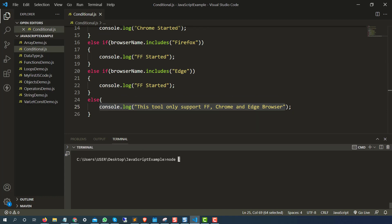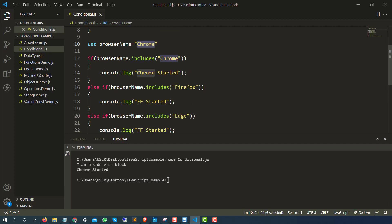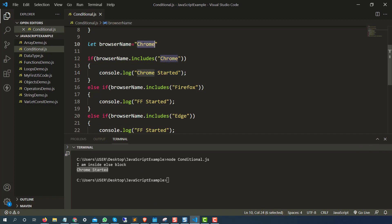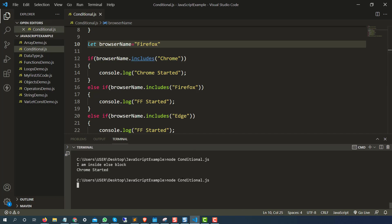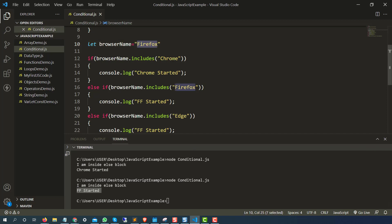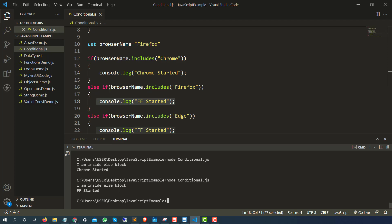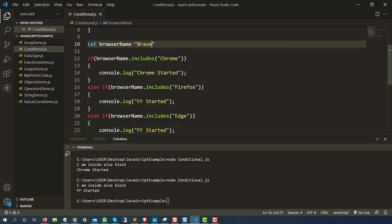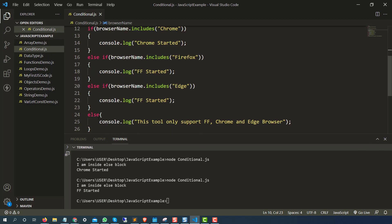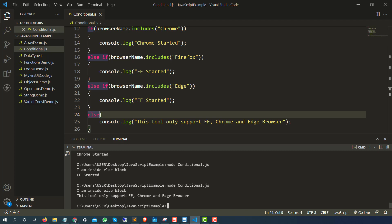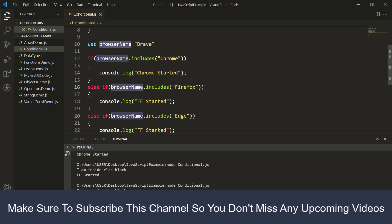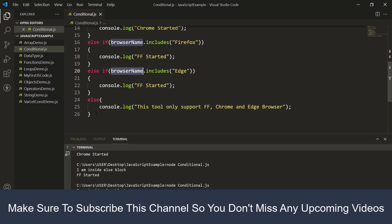Let me run: node conditional.js. Since I am writing 'Chrome', Chrome includes Chrome — yes — so it is running 'Chrome started.' Let me change this to 'Firefox' — it checks: Firefox includes Chrome? No. Comes to else-if: Firefox includes Firefox? Yes — and it says 'Firefox started.' Now let me write a negative scenario with 'Brave', which is a new browser. Definitely it will not match any condition, so it should come to else. And you can see it is printing 'This tool only supports Firefox, Chrome, and Edge browser.'